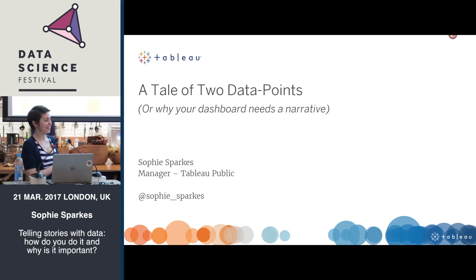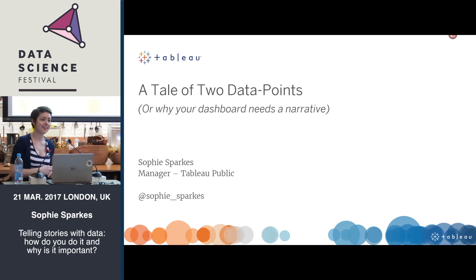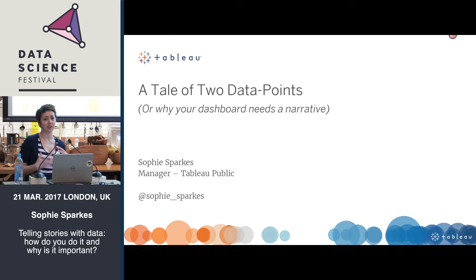Thanks so much Jess for that introduction. Hands up here who knows Tableau software at all? Okay, quite a few people. Great, so I won't explain so much what that is. As Jess said, I'm part of Tableau Software, which is a data visualization and visual analytics company, and I work with Tableau Public.